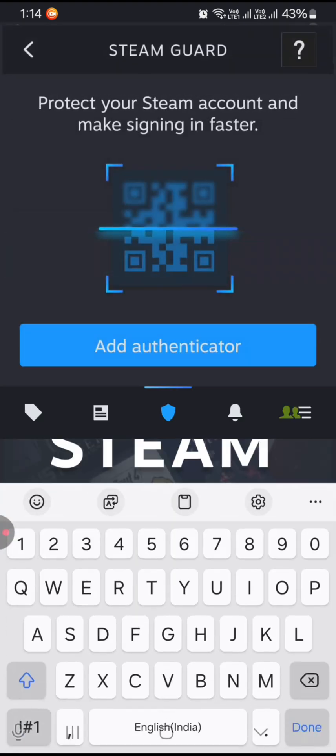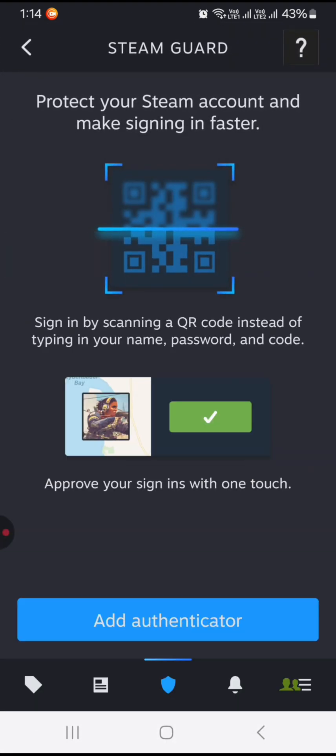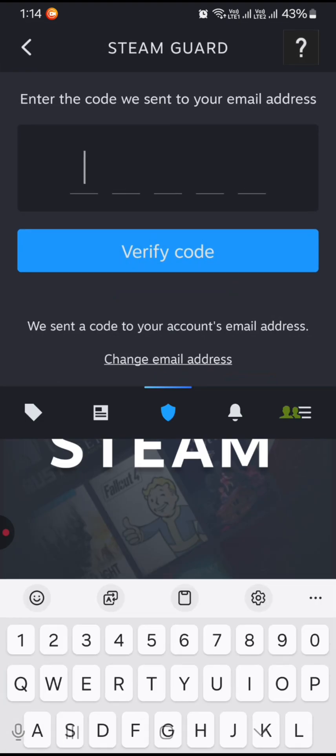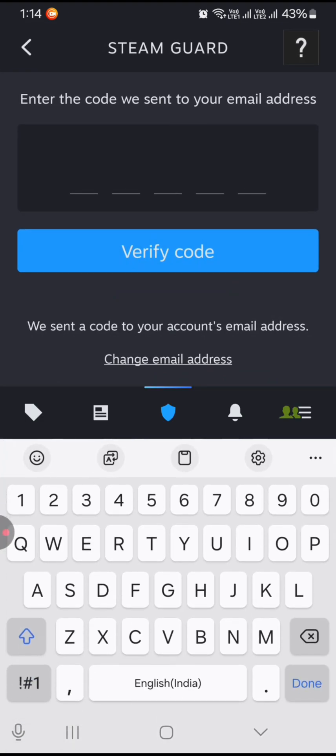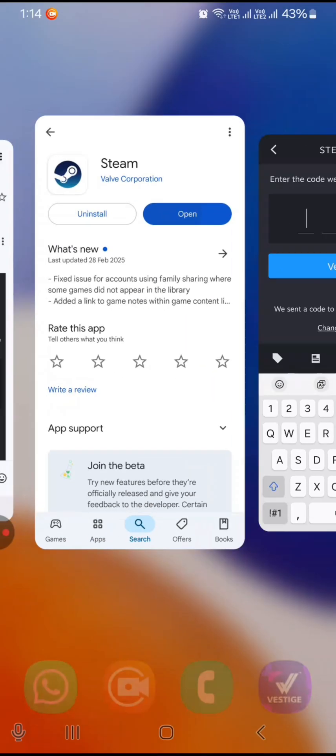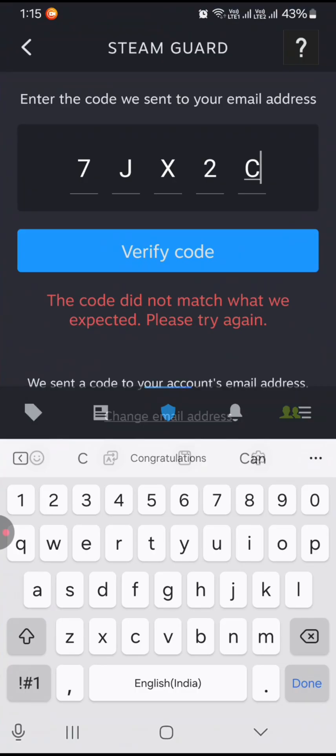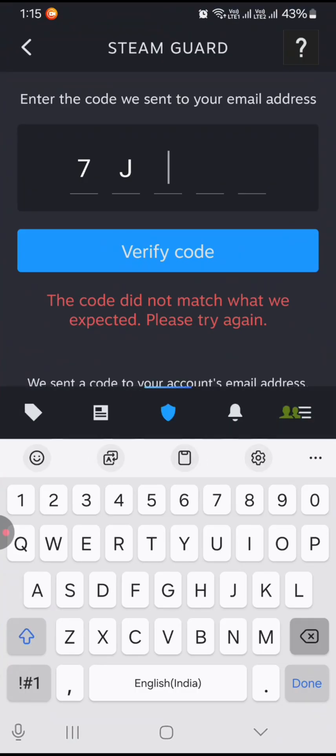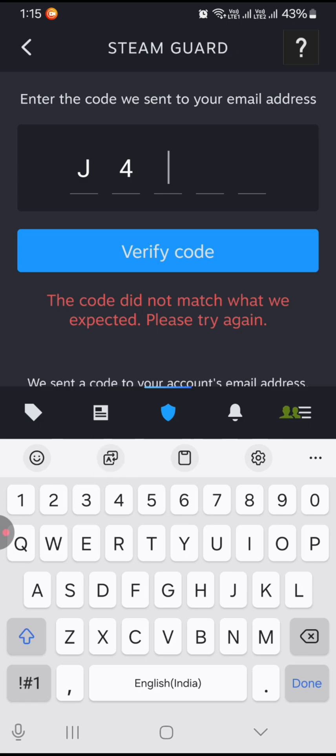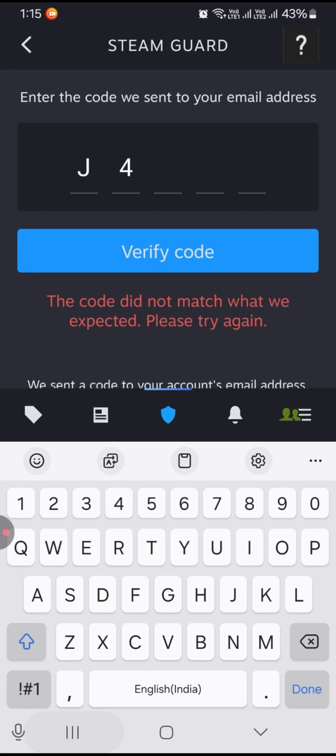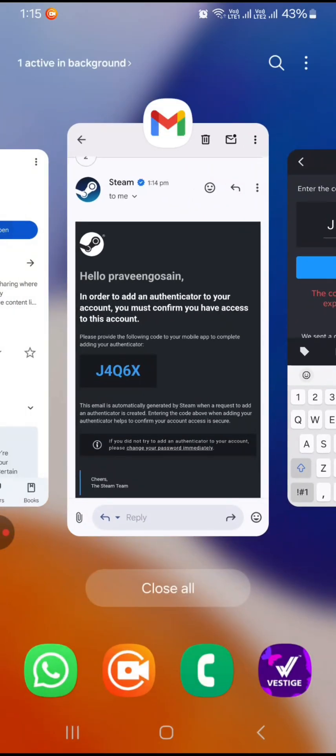After entering this authenticator, you need to enter the code we have sent you. This code is sent to your email address, so you need to go to your email address and check the code.